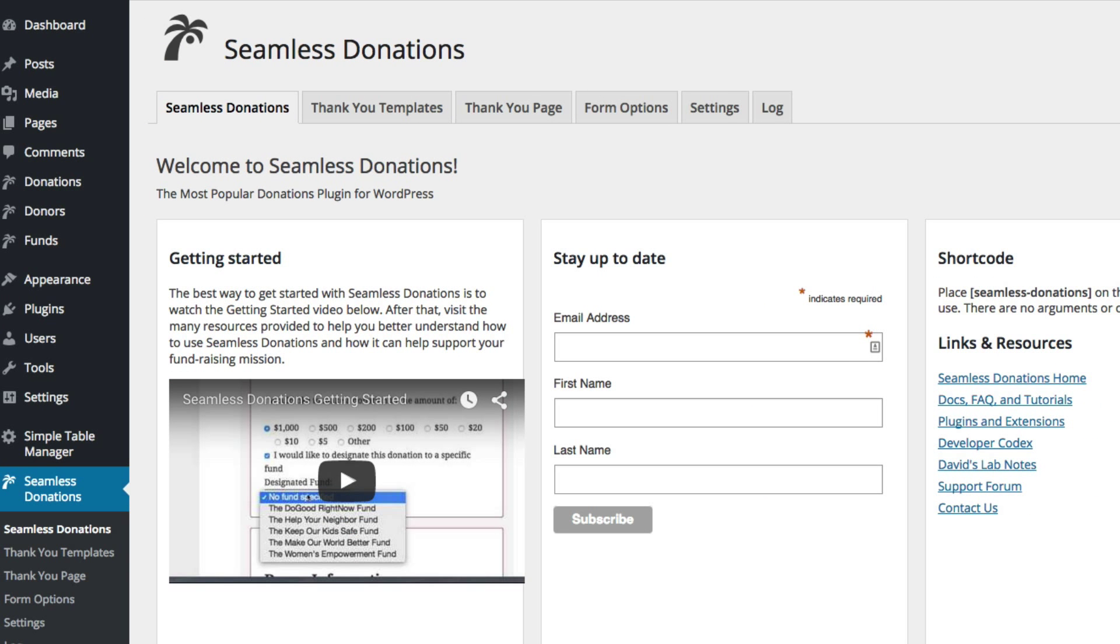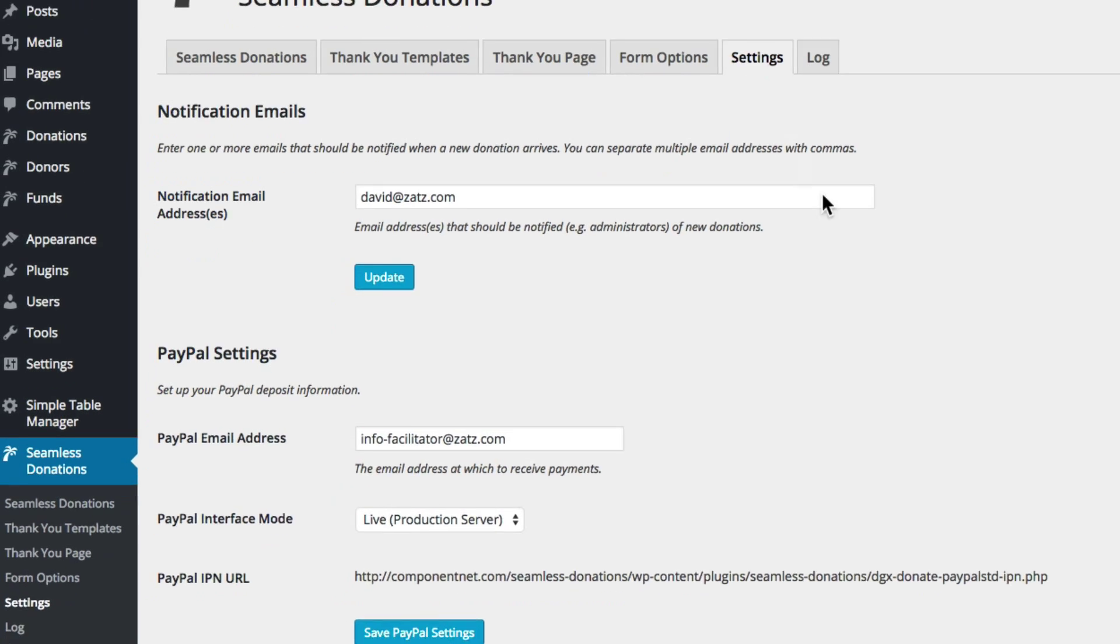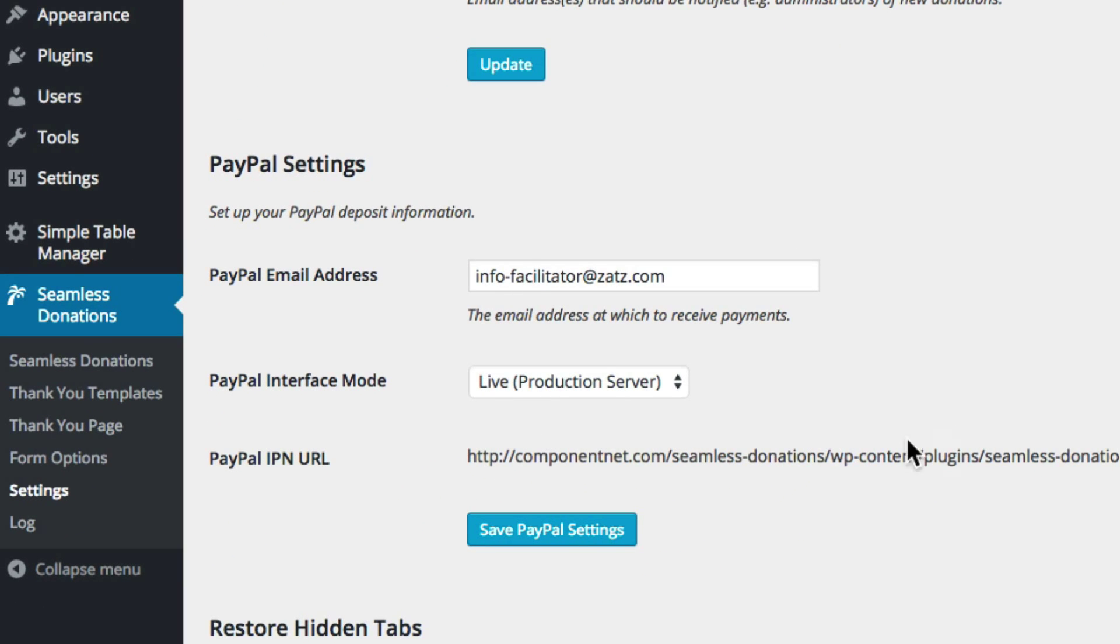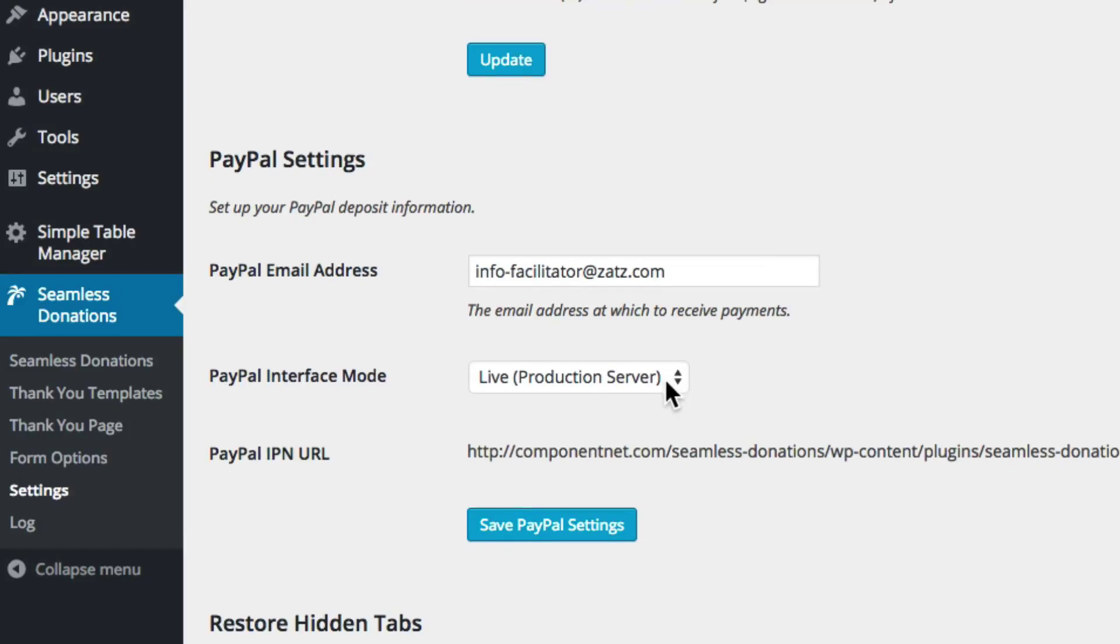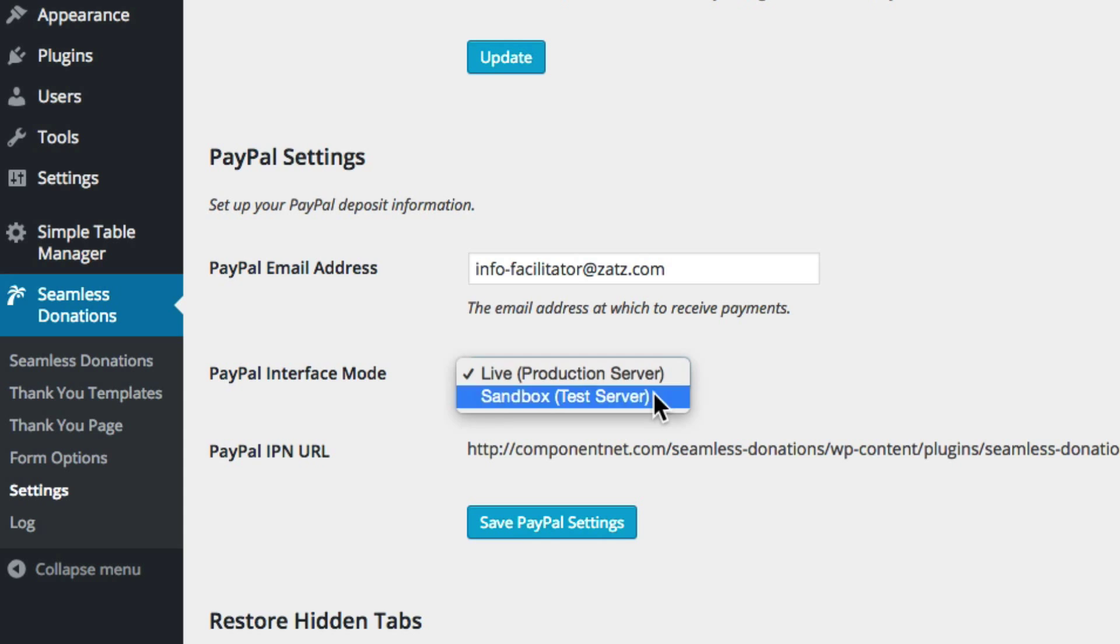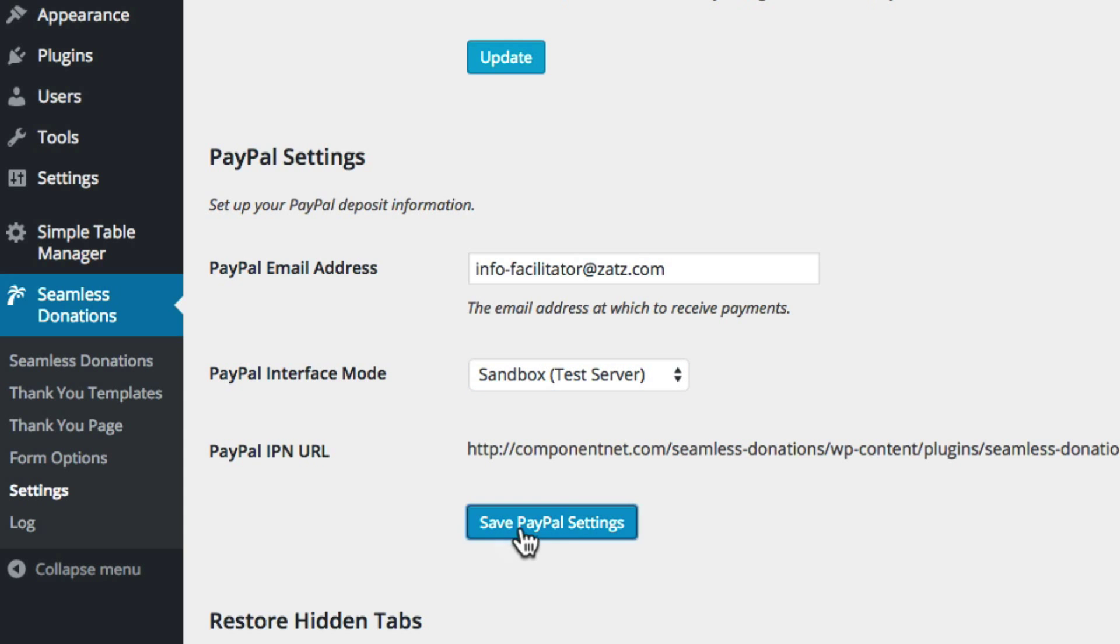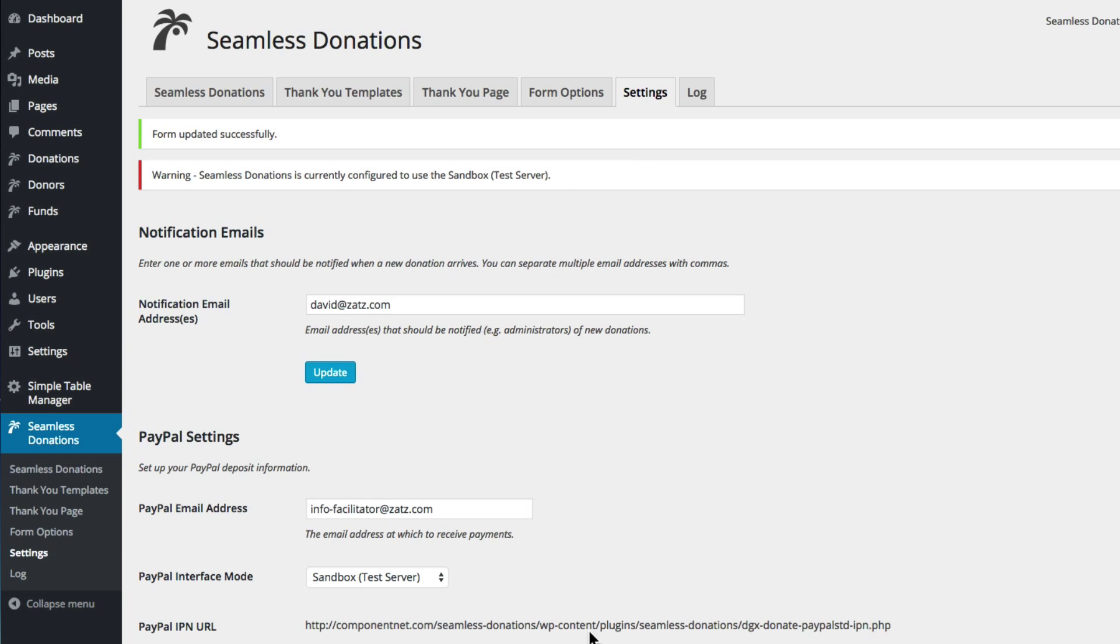So with that let's move over to our settings tab which is over here. You'll notice that there's a PayPal settings section and the PayPal interface mode. Right now the PayPal interface mode is in the live production server which means donations would come in and go straight to PayPal, but we want to do test donations so we're going to switch that to sandbox.